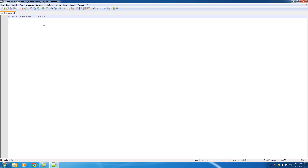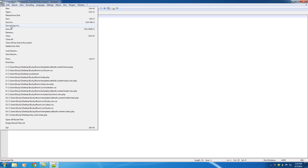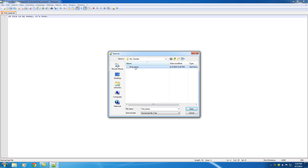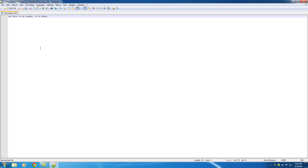Ready to hand this in? Oh crap — I forgot the apostrophe in "its." There we go. So file, save as — let's just put finalessay2. Okay, save that.